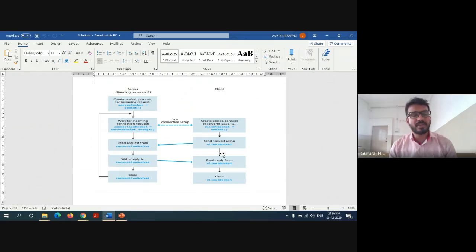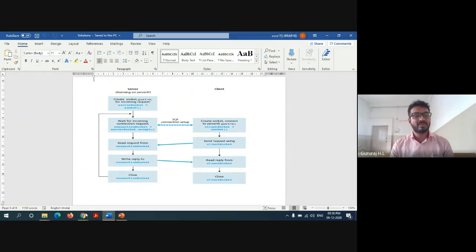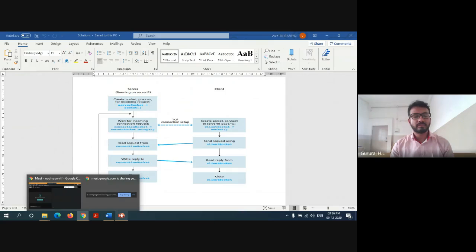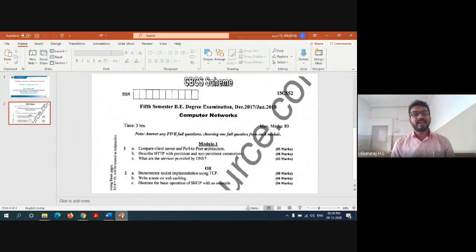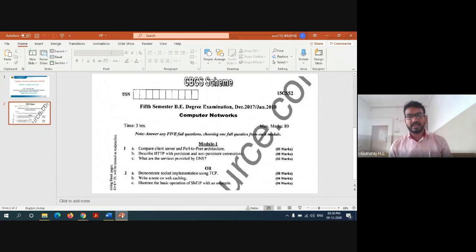This is all about the first sub-question of the second important question of the question paper. Now we will go with the second sub-question. The second question says: write a note on web caching.